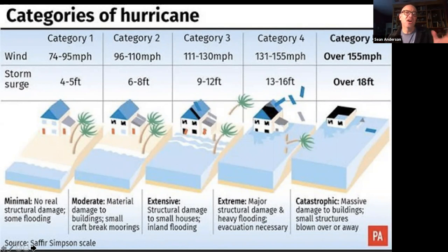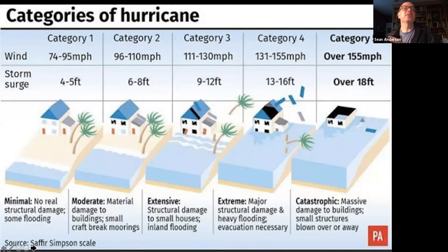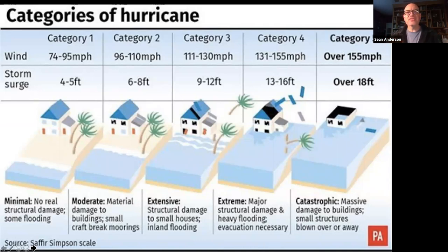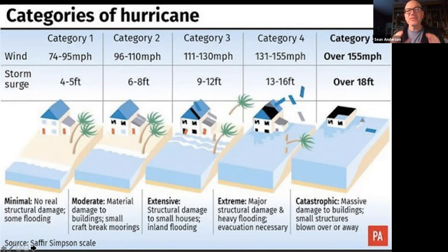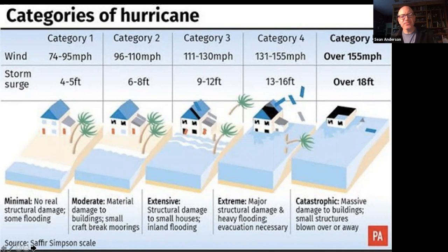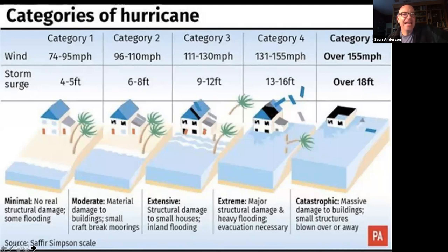Engineers walk around the infrastructure assessing the situation: do people need tarps to cover leaking roofs, or are buildings completely gone and people need tents? That assessment in the first hours and days after a disaster is really critical and informs how the response rolls out. This was primarily driven by folks working in Latin America who found it hard to predict exactly what aid they'd need in the wake of a hurricane.